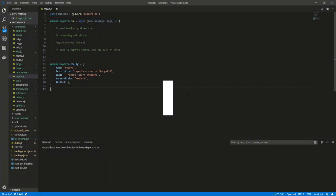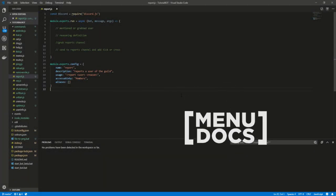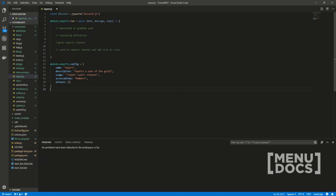Hey, what is going on guys? It's Connor here from Menudox and welcome back to a new video on the channel.